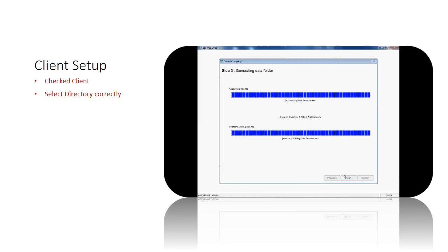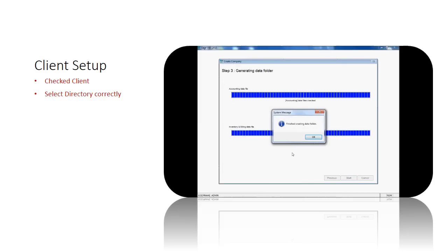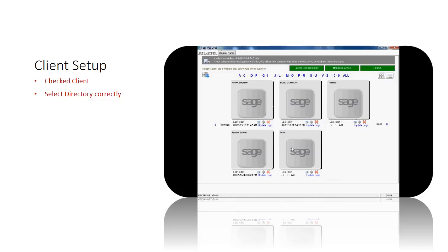Once the installation is finished, a pop-up message is shown. Click OK. The new company generated in the server is already listed.